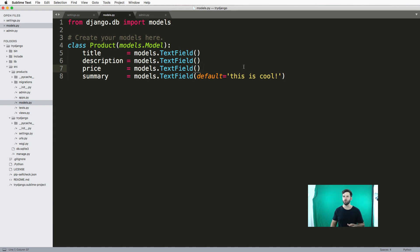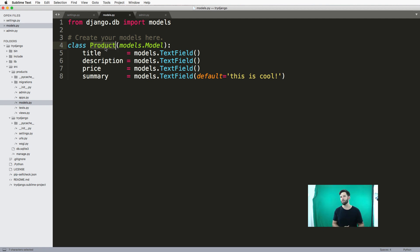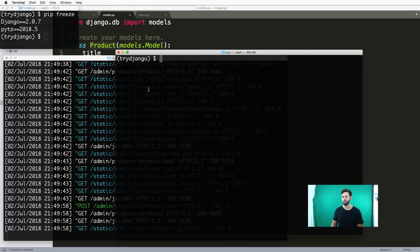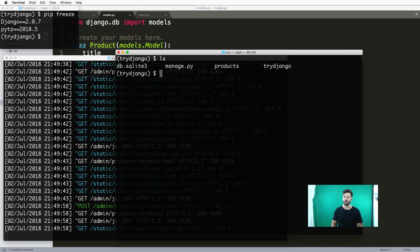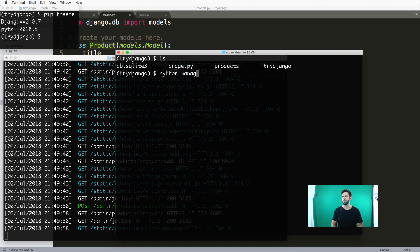Now what we want to do is use the Python shell to create new products. I used the admin before, now we want to use the Python shell. To do this, I want to make sure that I'm in the root of my Django project where manage.py is, and I'm going to run python manage.py shell.